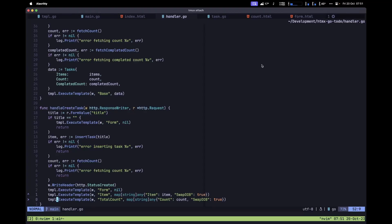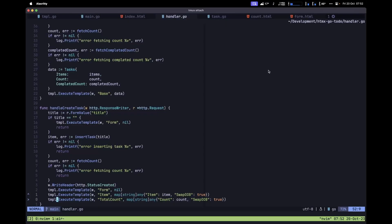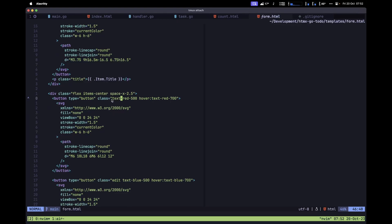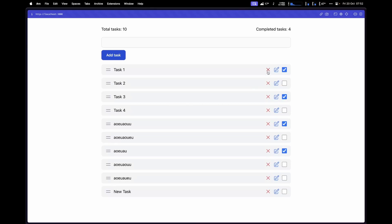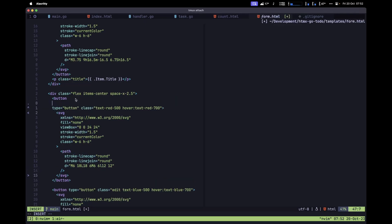Next, let's implement the functionality that will allow us to delete a particular task. We want to be able to click the X button and delete a task from the database, and also remove it from our list. Let's navigate back to our code editor and inside form.html, look for the button with the class text-red-500, which is this X button with its SVG.